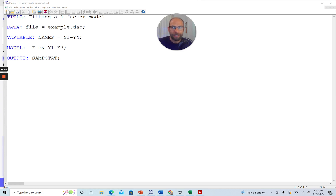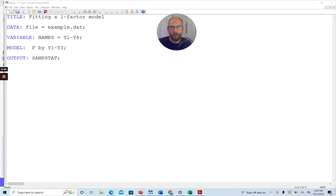In this video, I want to show you how the USEVARIABLES command works in the Mplus software and why it is important to typically include this command when you run an analysis or a model in Mplus.